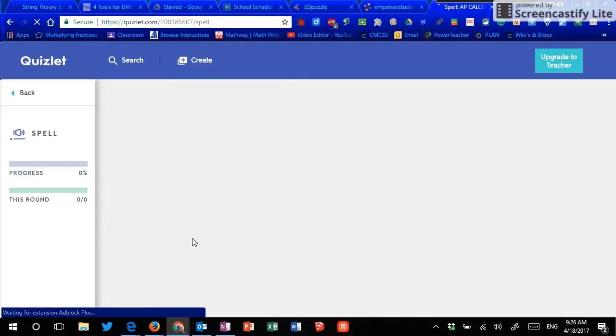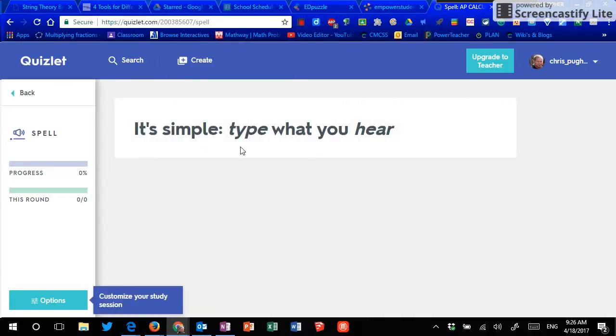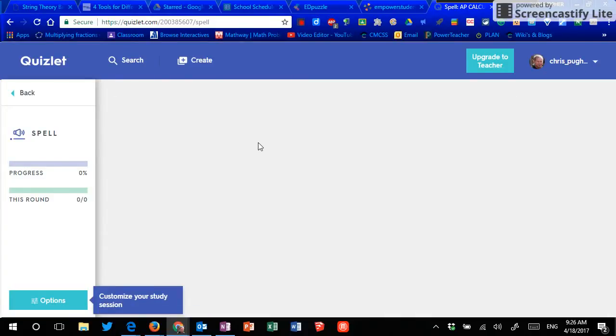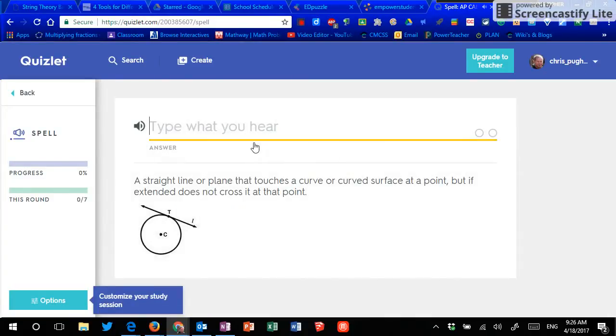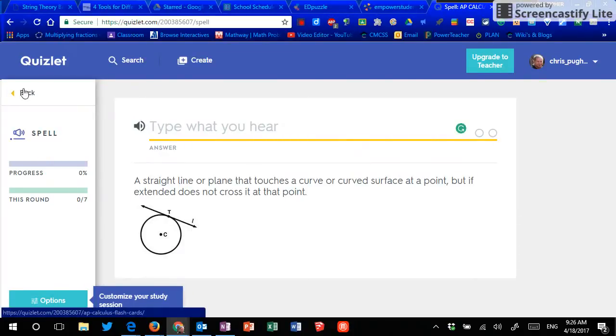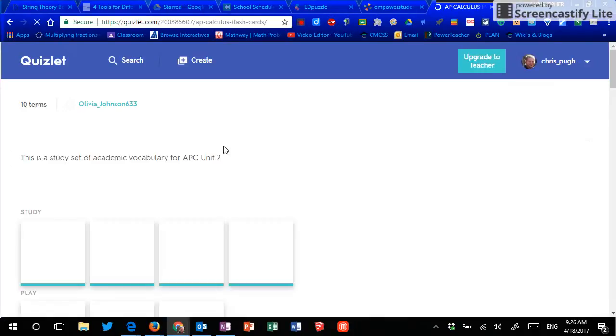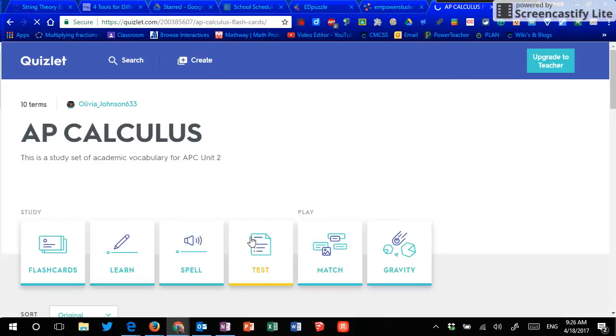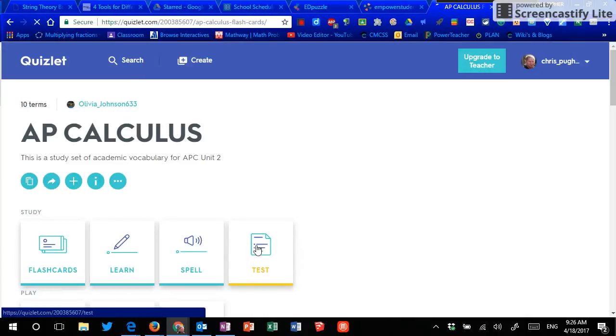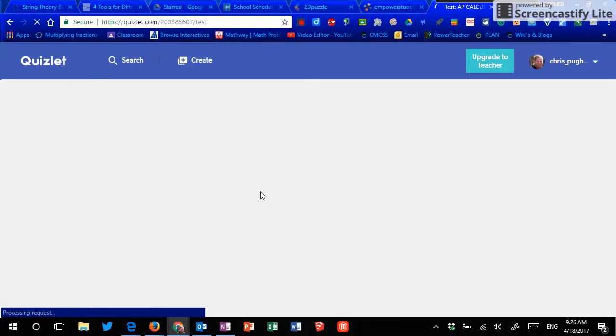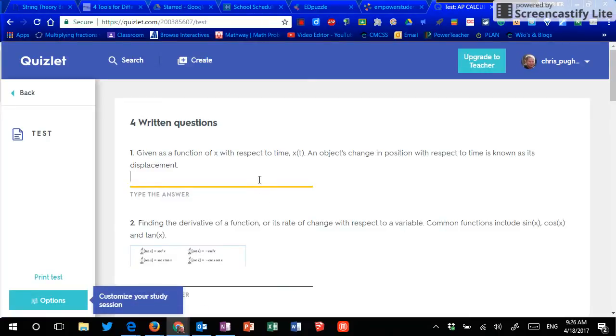Spell is one that's more like a spelling test to give you, or they say a word. And you have to type the word and spell it out.